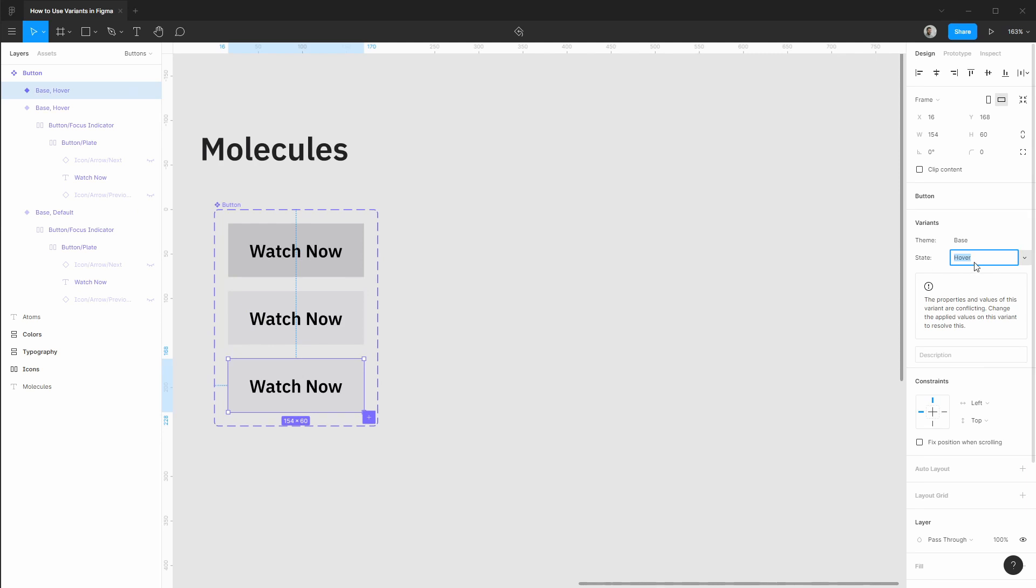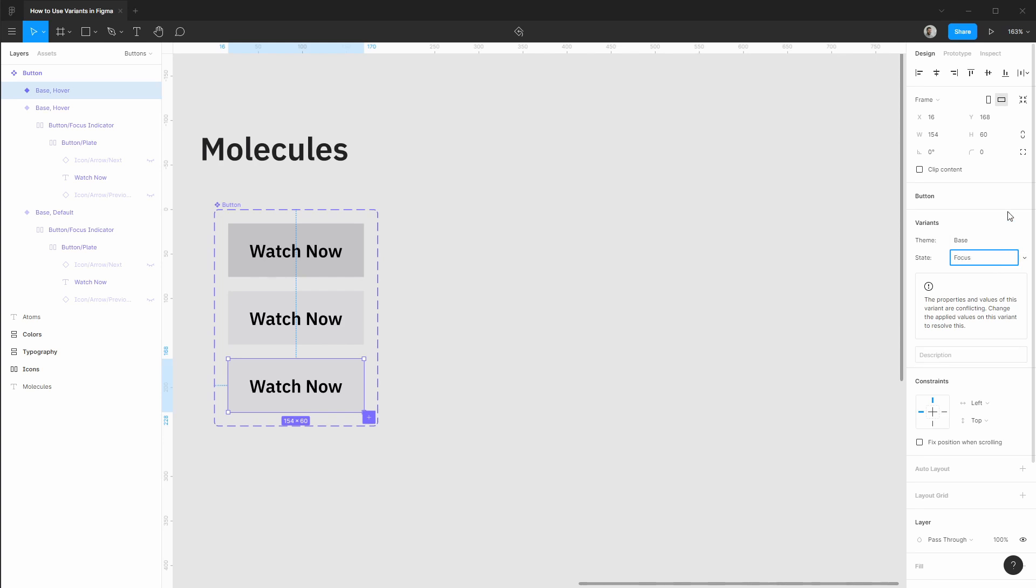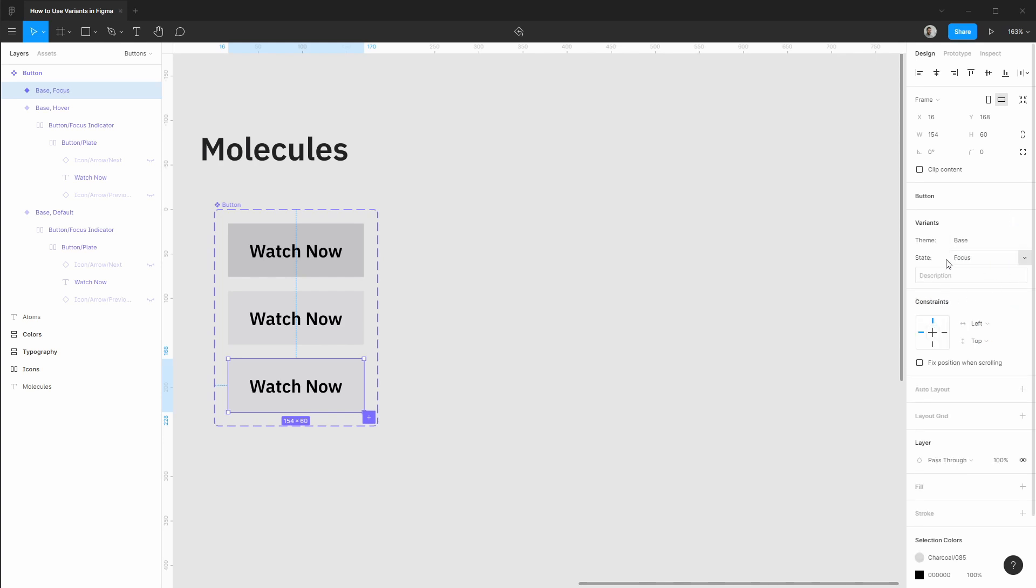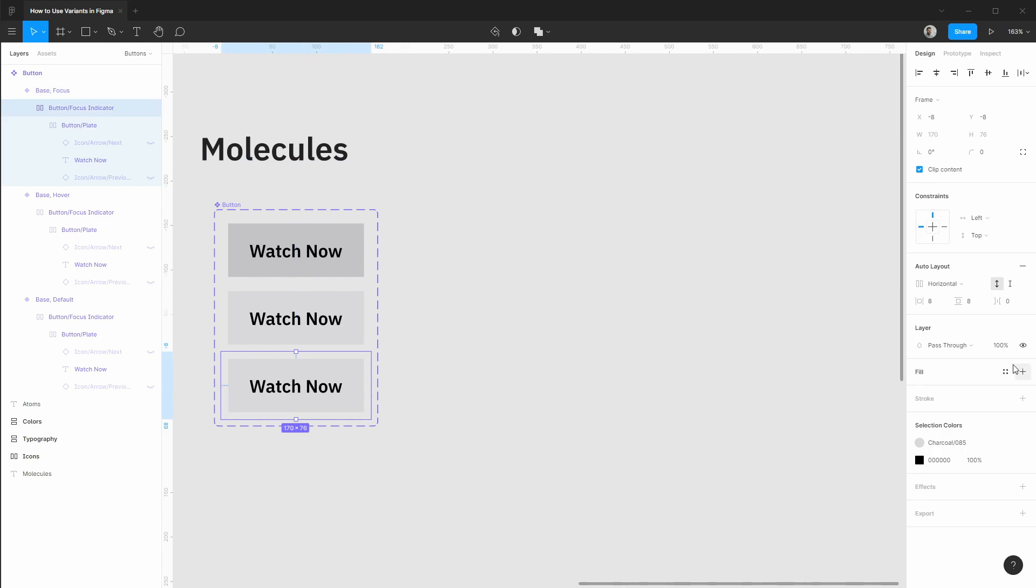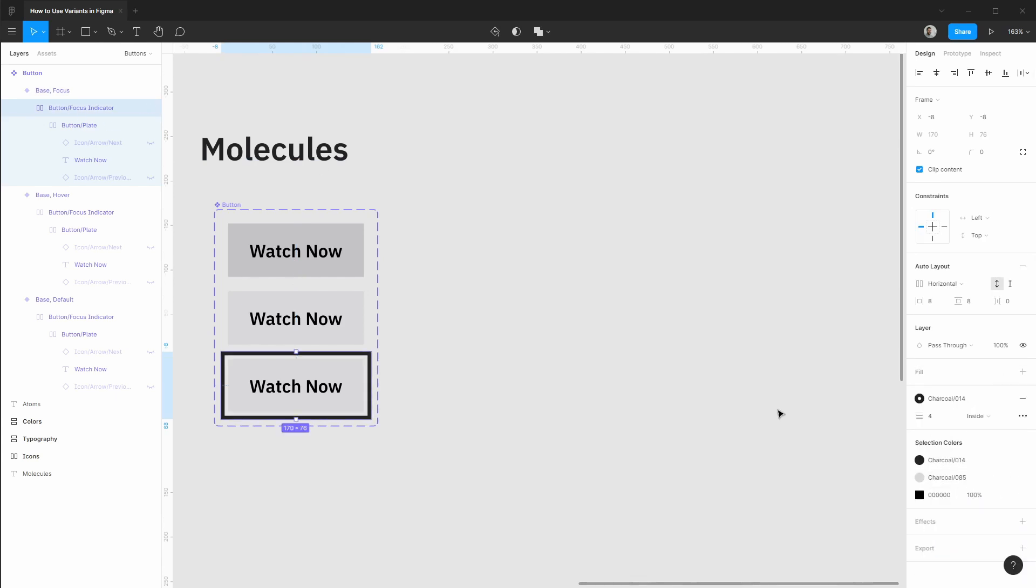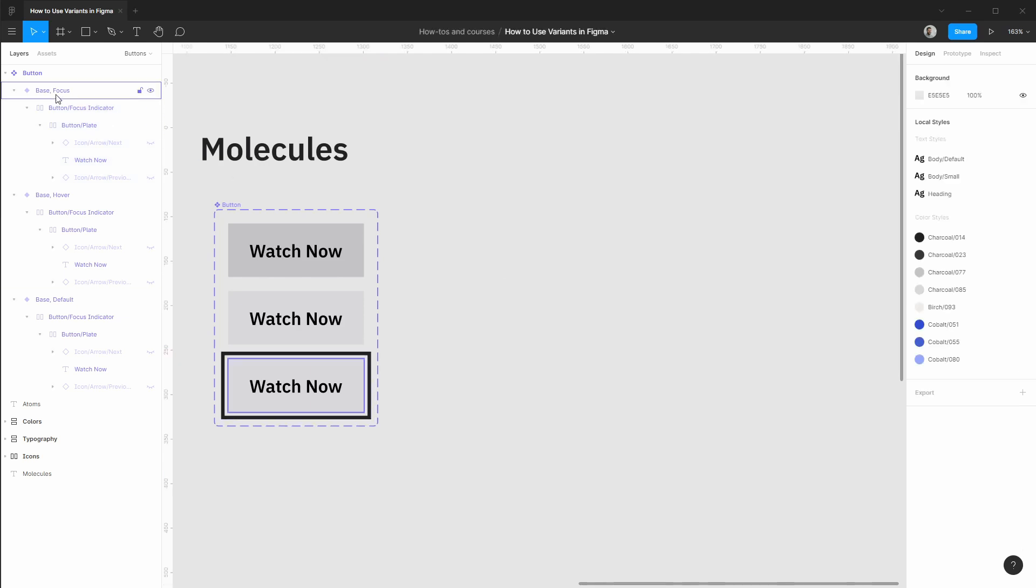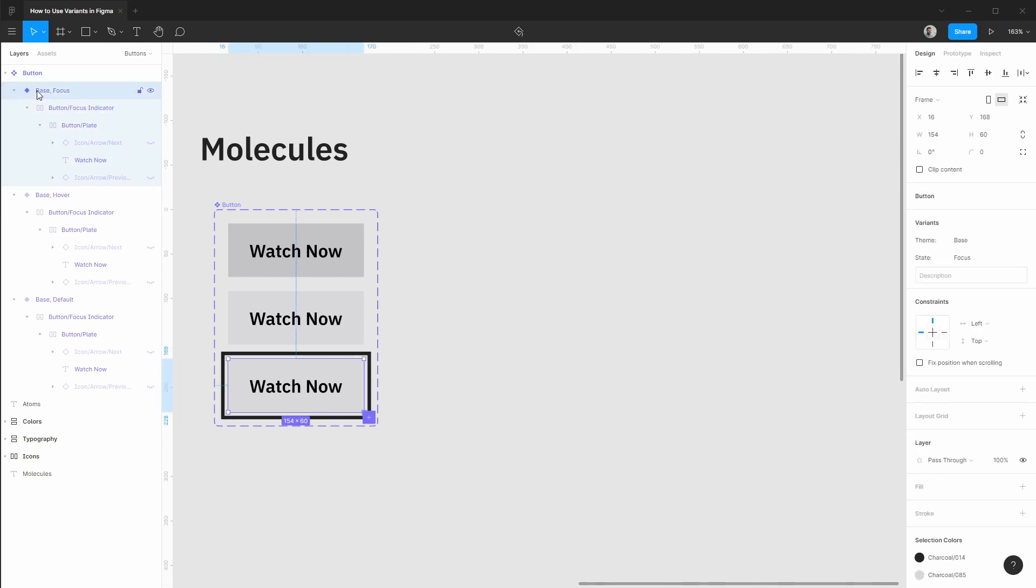So as we create a new instance you'll see that the properties and values of this variant are conflicting. That's because we haven't made any modifications to the properties or variants of this. So in this case we actually want to change this to focus and now that error message goes away. With our focus styles let's add a stroke. Let's say our darkest charcoal color here and that would be our focus styles.